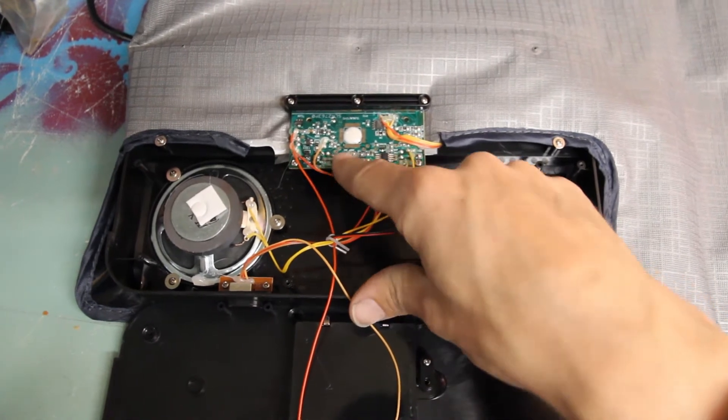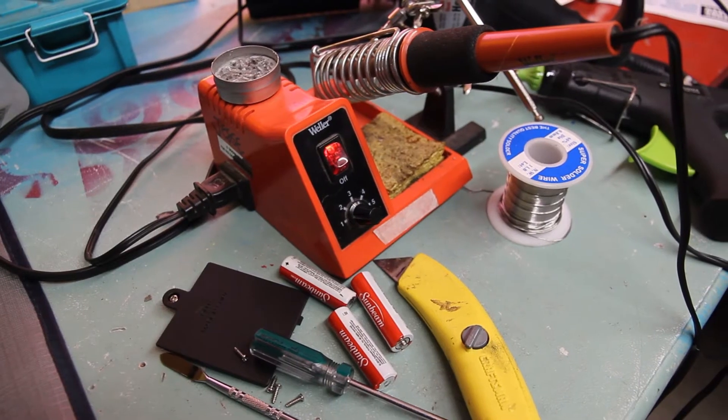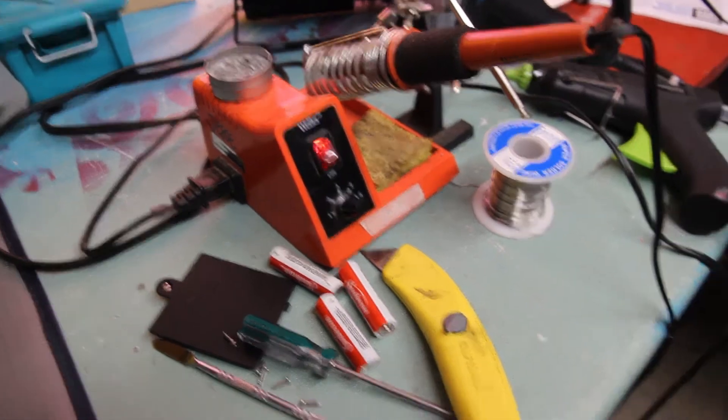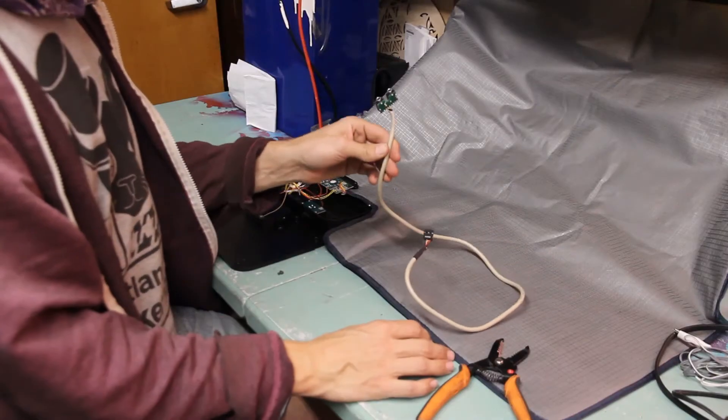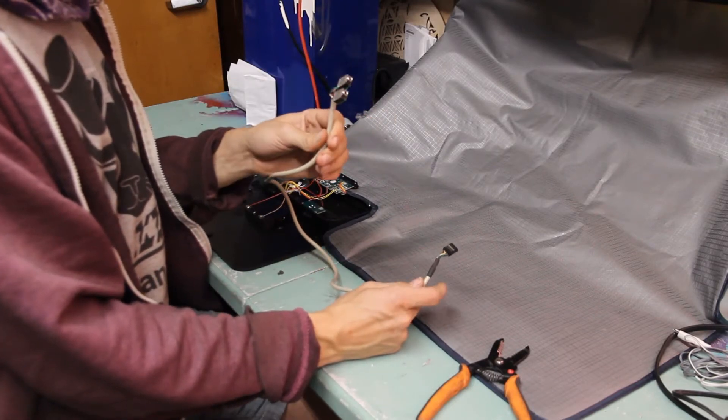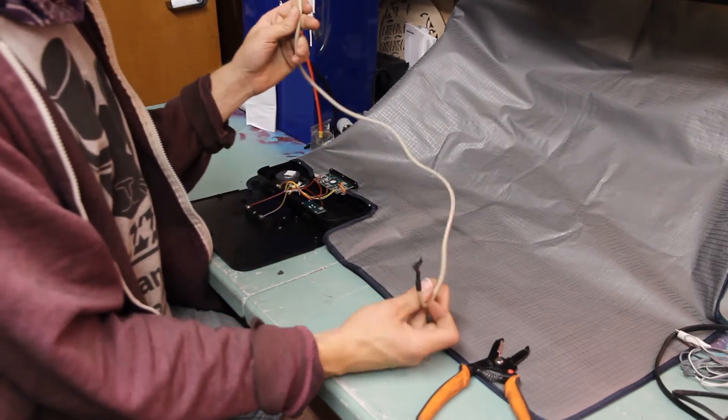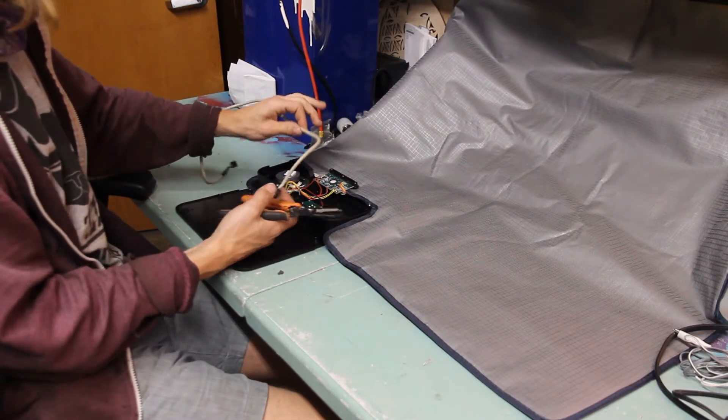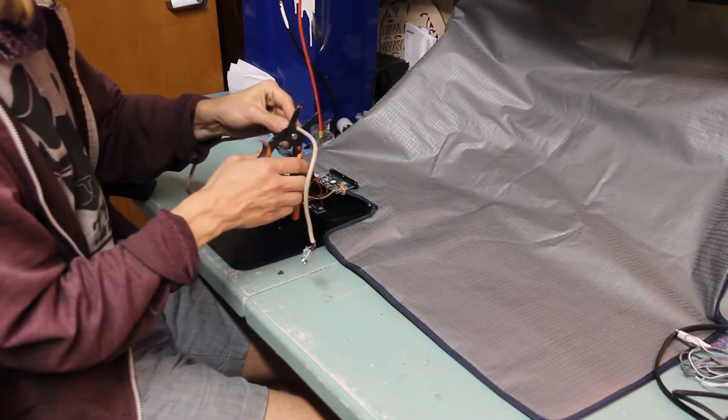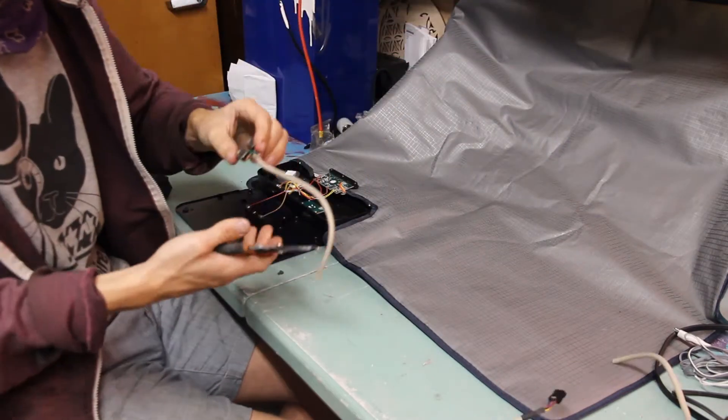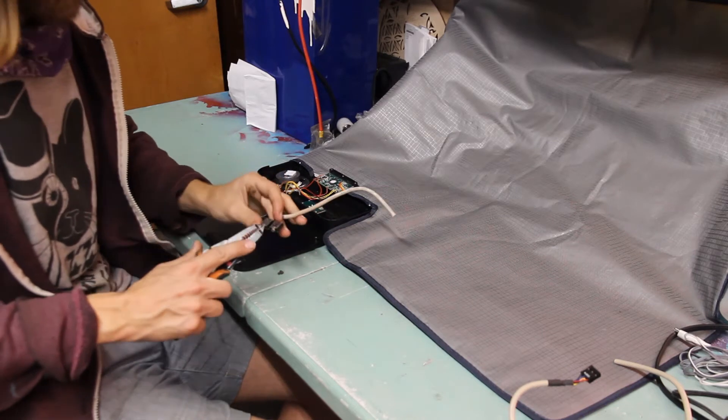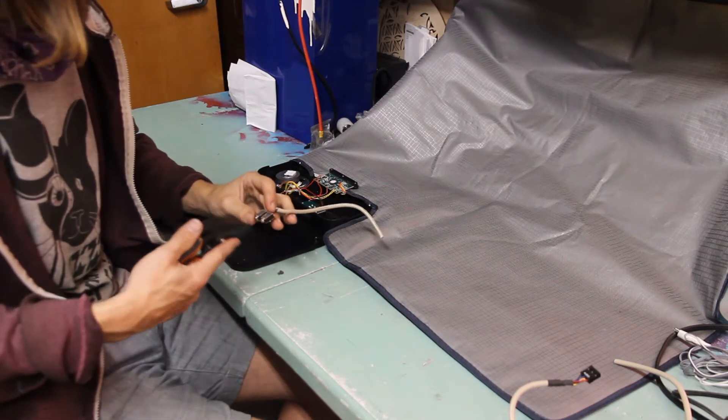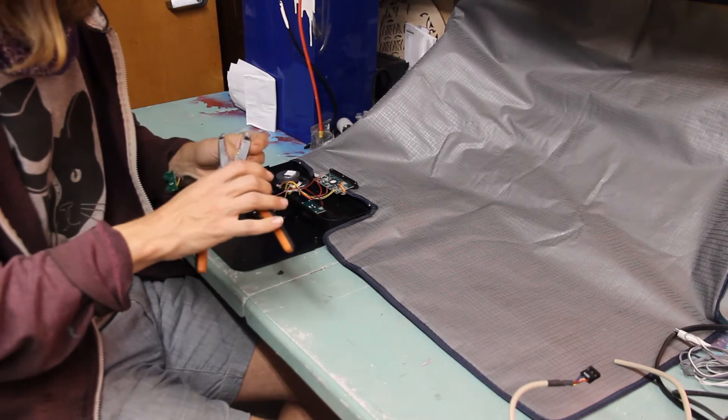Got my adjustable soldering iron set to around 400 degrees. For the audio connector I have this from an old desktop computer case. There's two connectors on here but I'm just gonna use one for now. If I get really involved I could make this an effects pedal as well, but who knows.